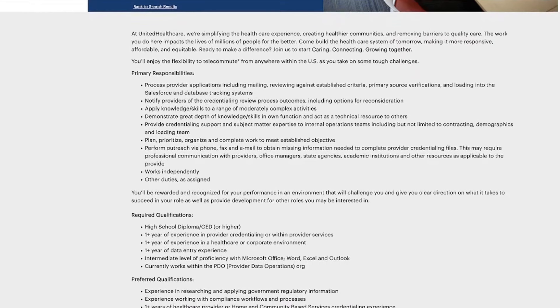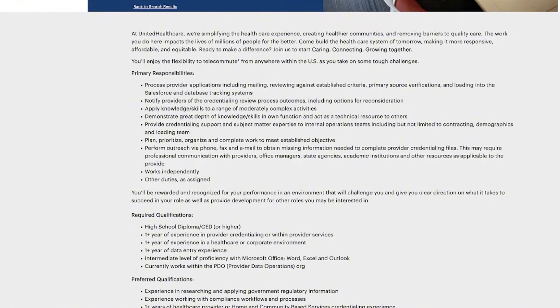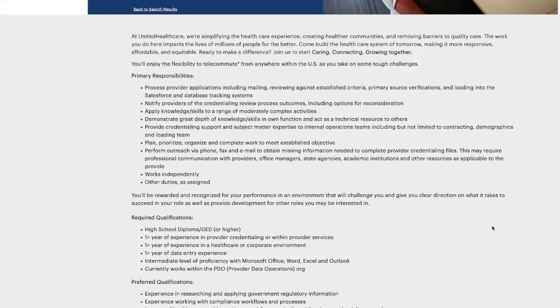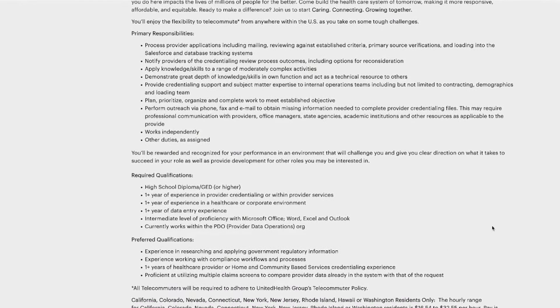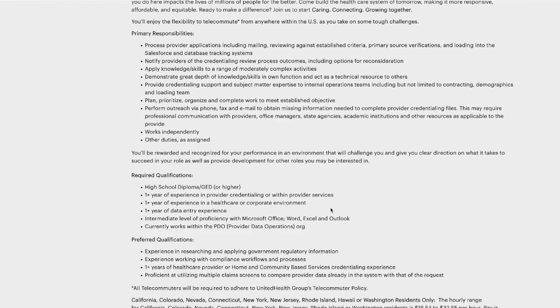You'll be letting providers know about their credentialing review outcomes and offering support to different internal teams. This job is great for you if you are detail-oriented, if you can handle multiple tasks independently, you don't need nobody over your shoulder telling you the next step, and you know how to stay organized and meet deadlines. Having experience in provider credentialing or provider services is not required, it's a preferred qualification. You do need to be good with data entry and have intermediate skills with Microsoft Office.